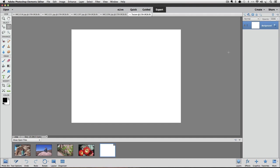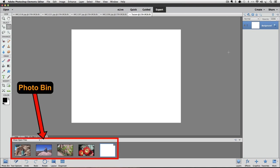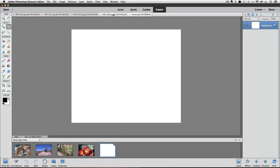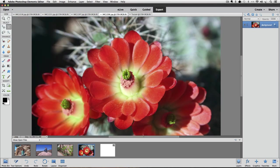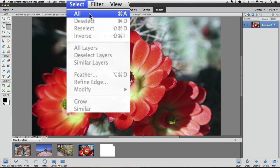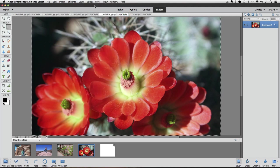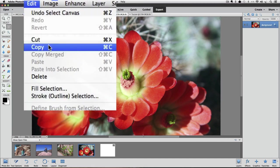Now we can start placing our photos onto the new blank document. Make one of the photos active by clicking on its thumbnail in the photo bin or by clicking on its tab at the top of the window. I'm going to use the copy and paste method. First we need to select the photo — go up to the Select menu and choose All, or use Command-A on a Mac or Control-A on a PC. Then go to Edit and choose Copy, or use Command-C / Control-C.